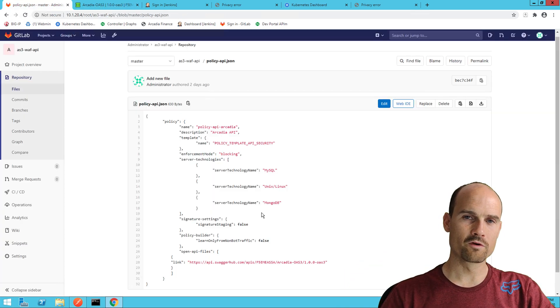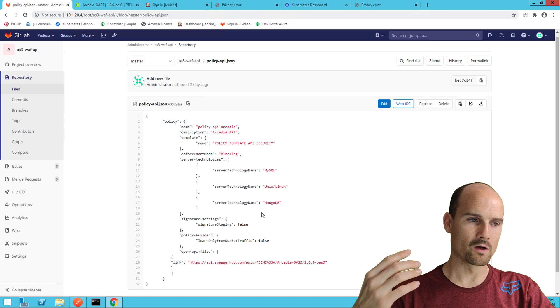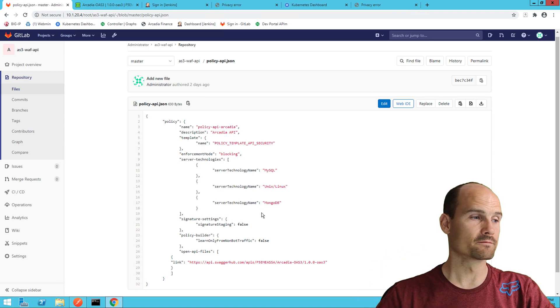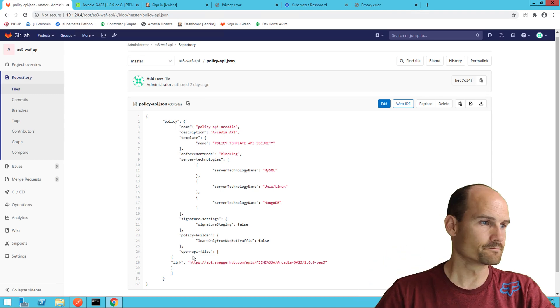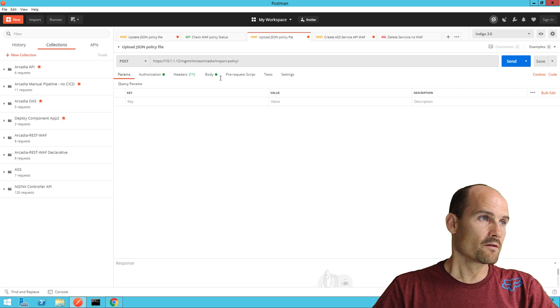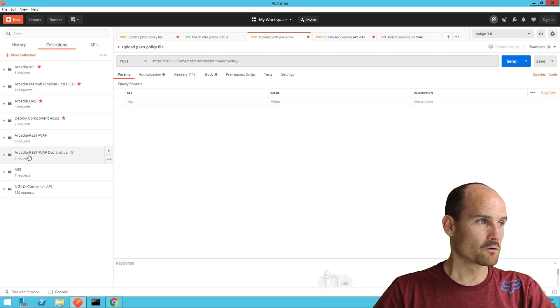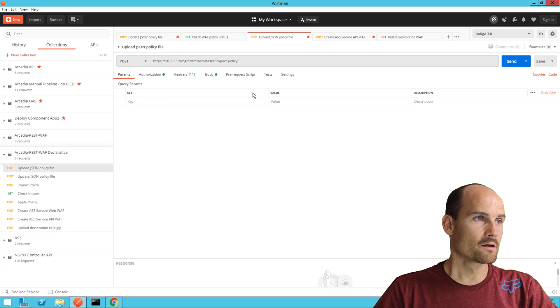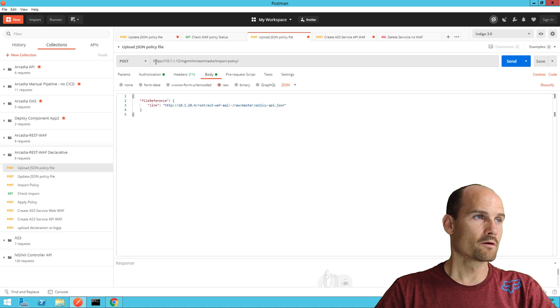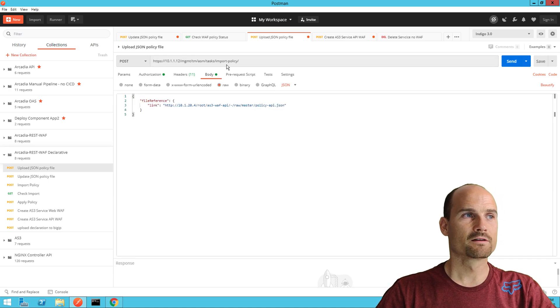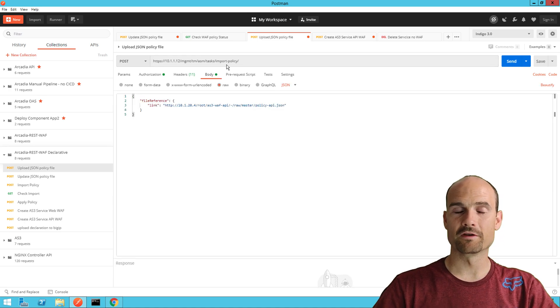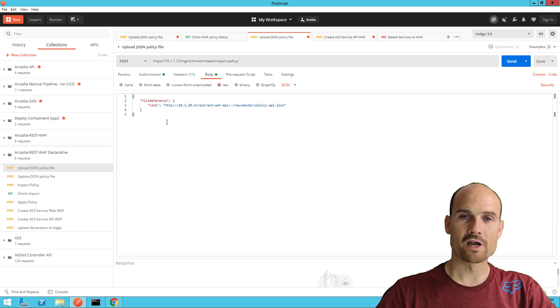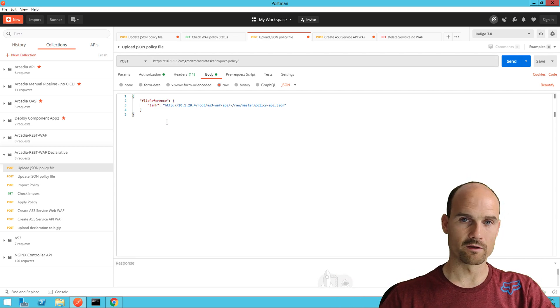Now with one JSON I should be able to create a WAF policy with a swagger file imported. So let's do it. The code is here. This is the call.